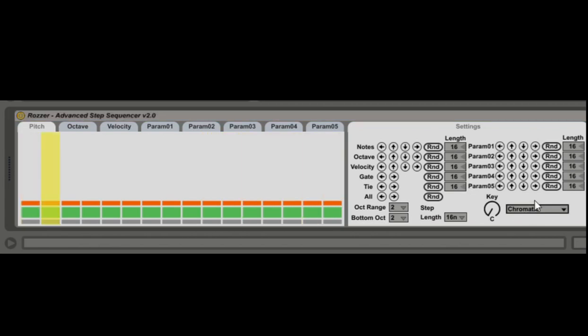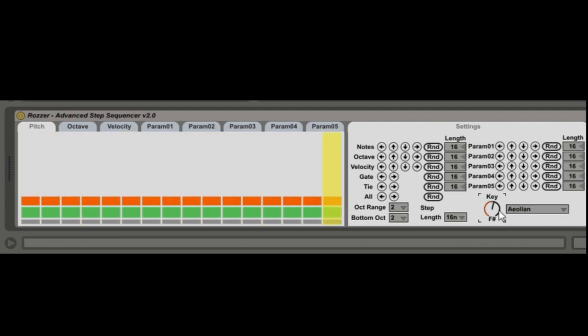This is ROSA, the advanced step sequencer. You've got a scale option — I'll set it to Aeolian.